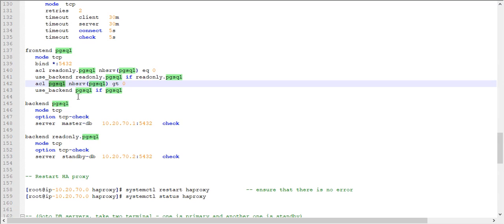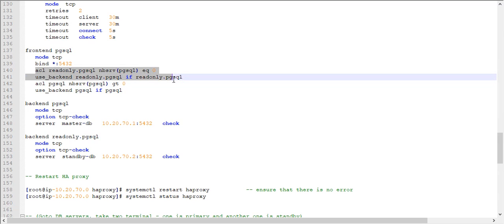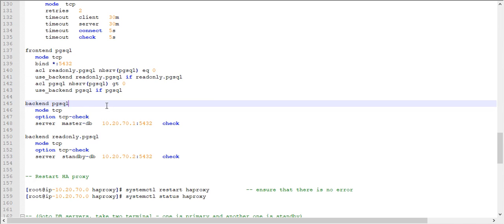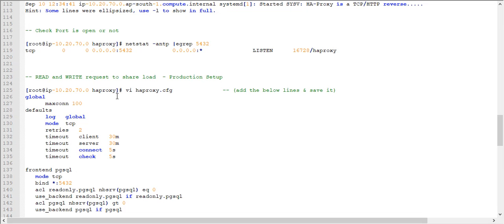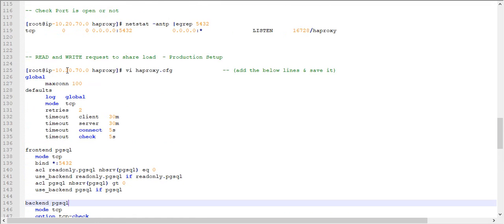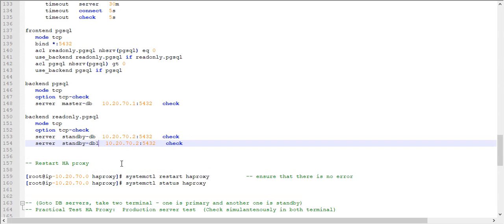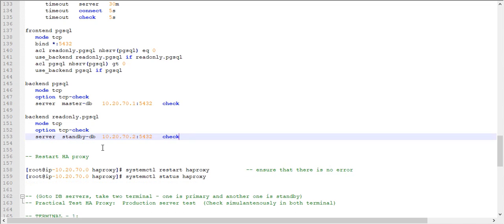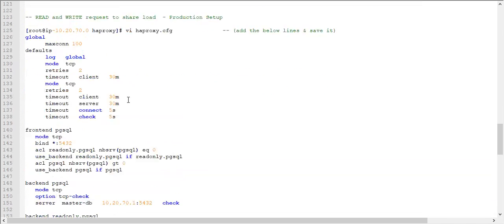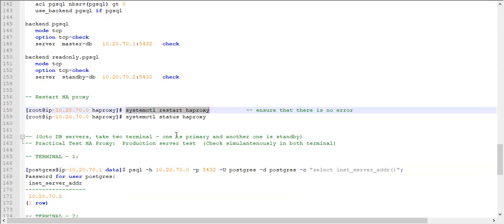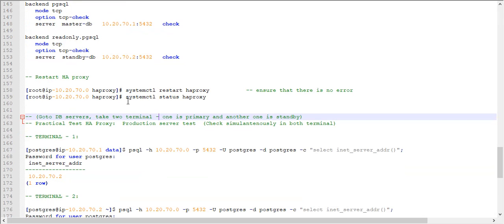If the condition check is false — meaning it is not a read-only request — it falls through to the read-write backend by default. Write requests always go to the master server. You can also configure multiple standby nodes for reads using different IP addresses, so the read load is shared across two or more nodes. Once this configuration is complete, restart HAProxy and check its status.